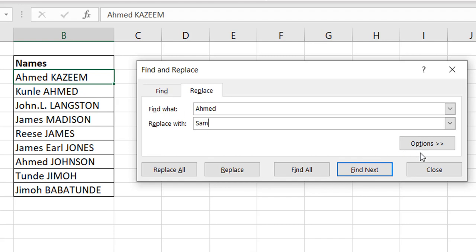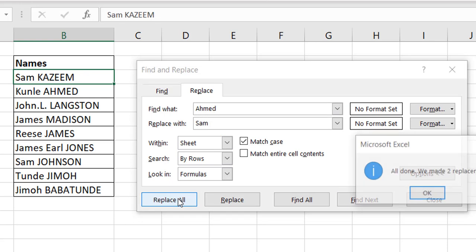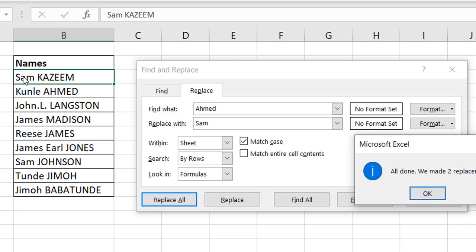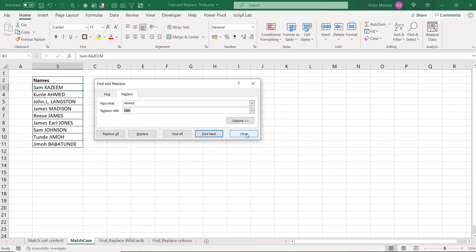Go to Options and you'll see 'Match Case.' This means it finds the exact case as typed. Since I wrote 'ahmed' with a capital A, it finds exactly that casing. Do Replace All — it only replaces 'ahmed' entries matching that case. 'AHMED' in caps remains unchanged. That's how you do a case-sensitive Find and Replace.